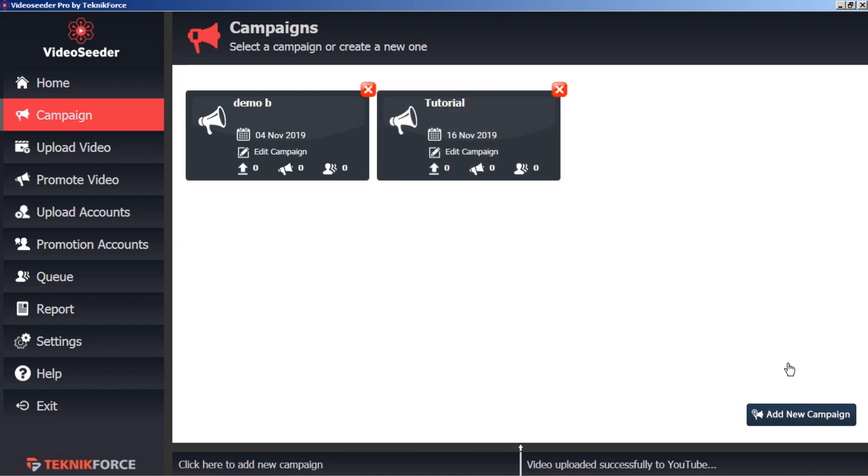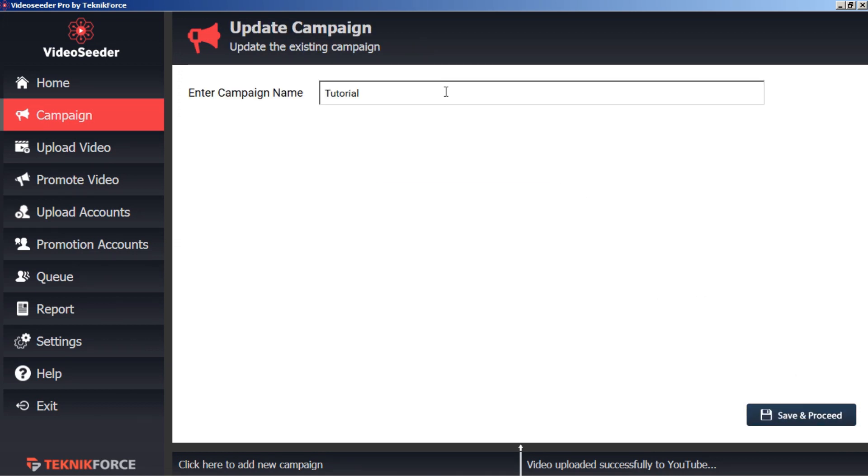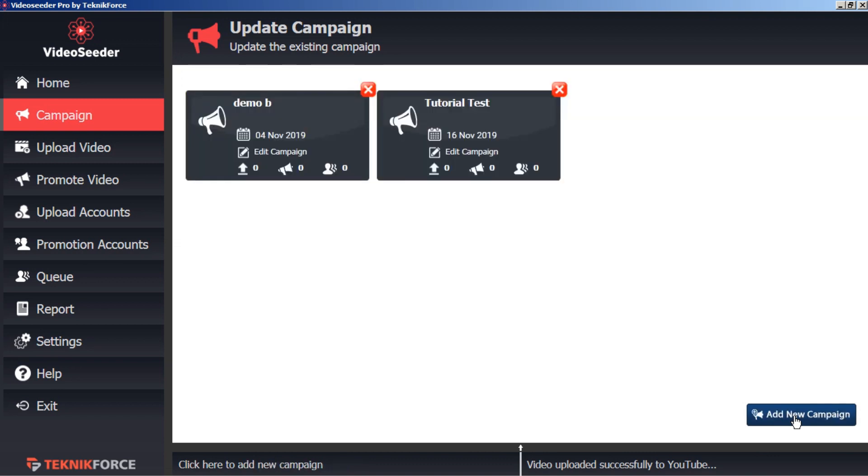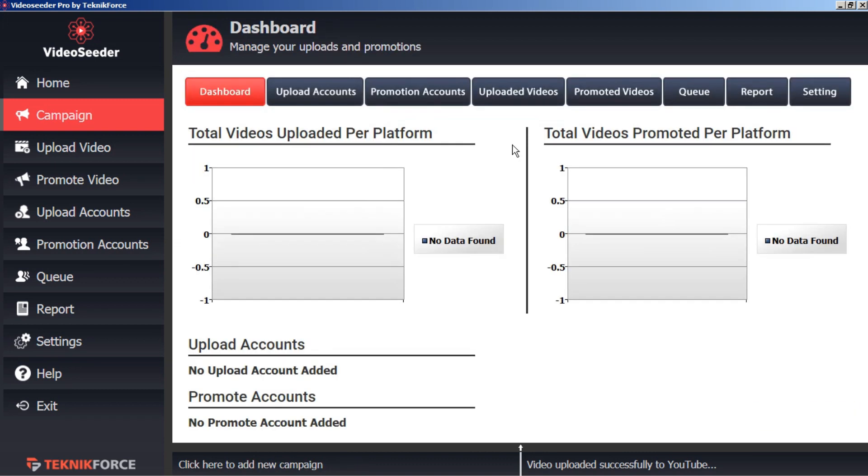Our new campaign appears here on the page and we can right click this to change the name of our campaign and save. Or if we left click it'll open up our campaign dashboard.